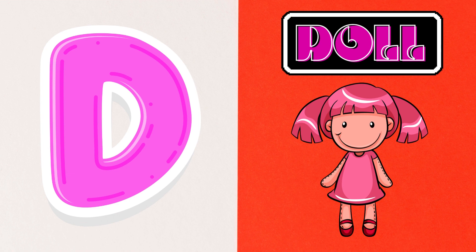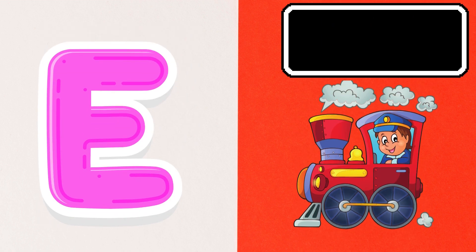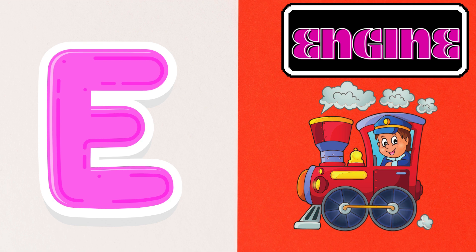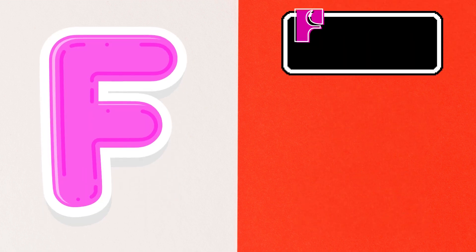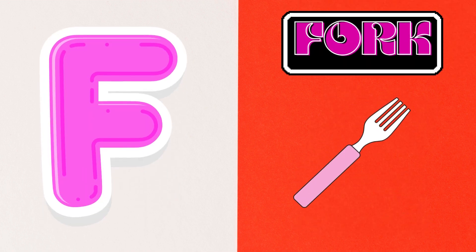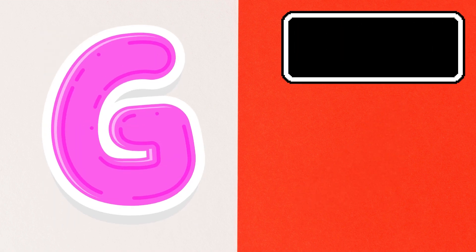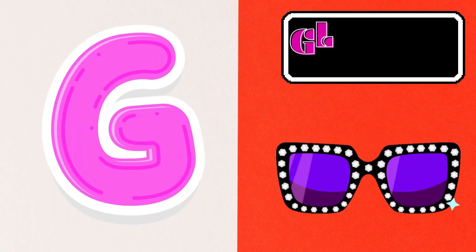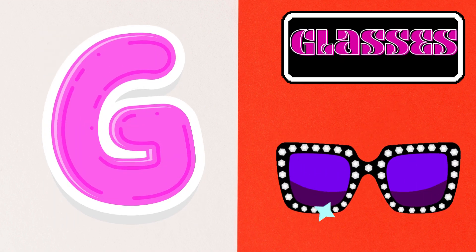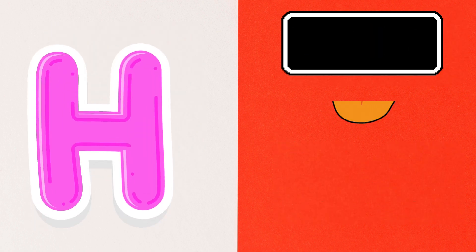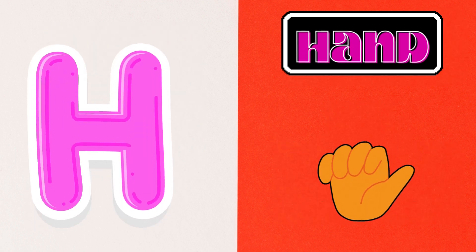E is for Engine, F is for Fork, G is for Glasses, H is for Hand,